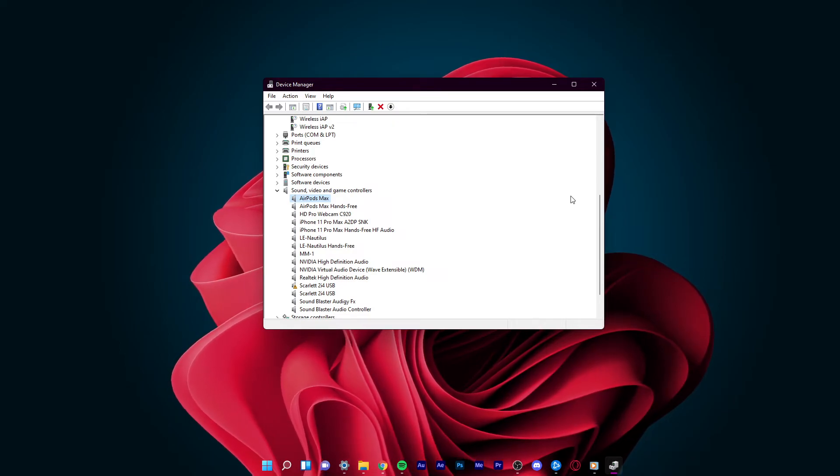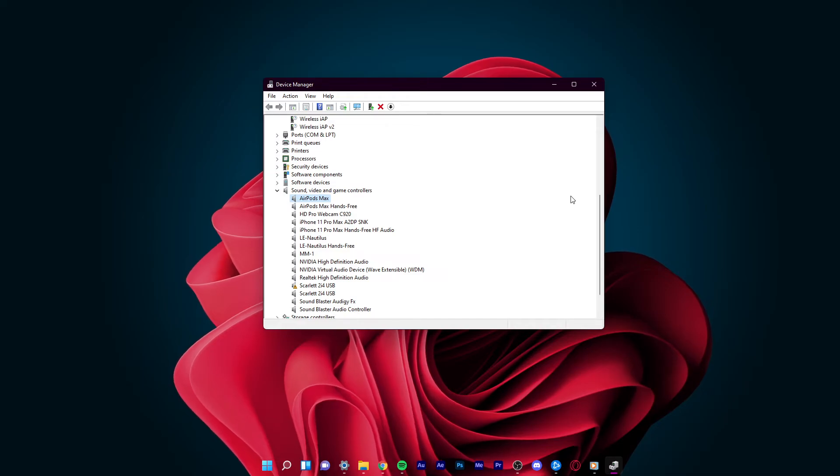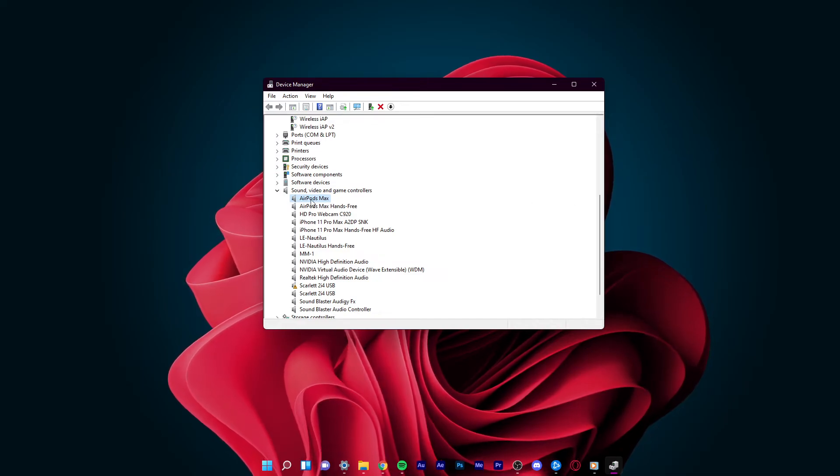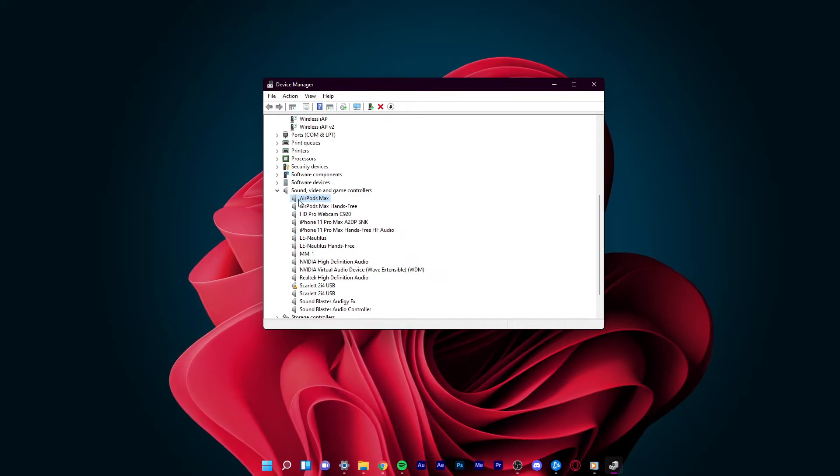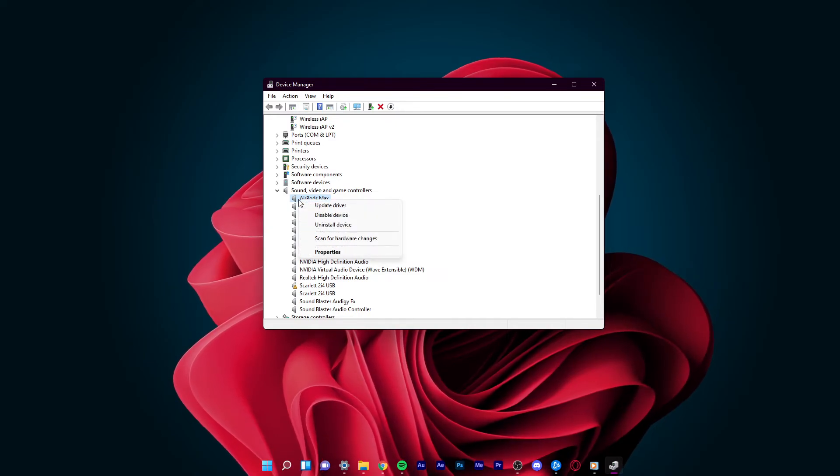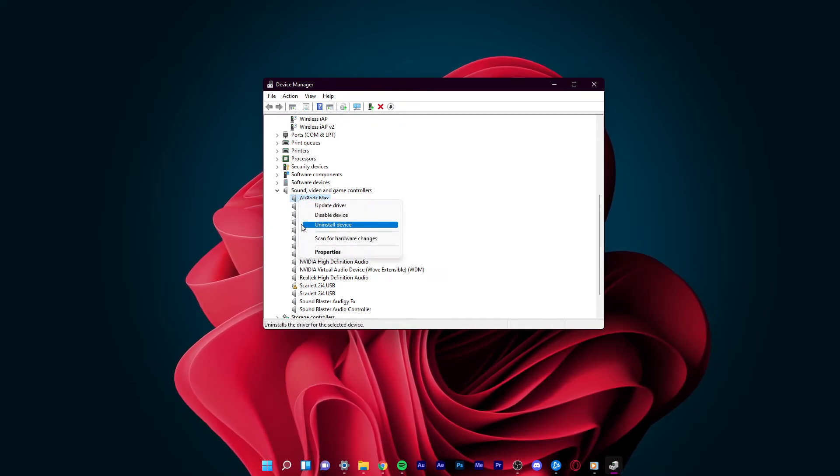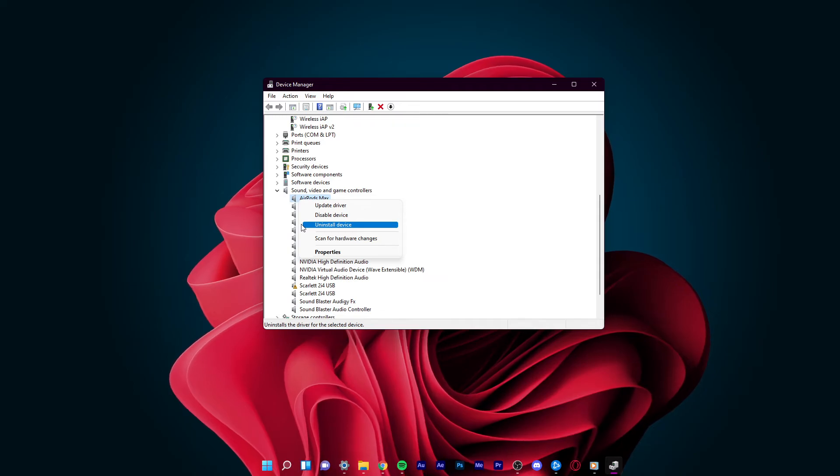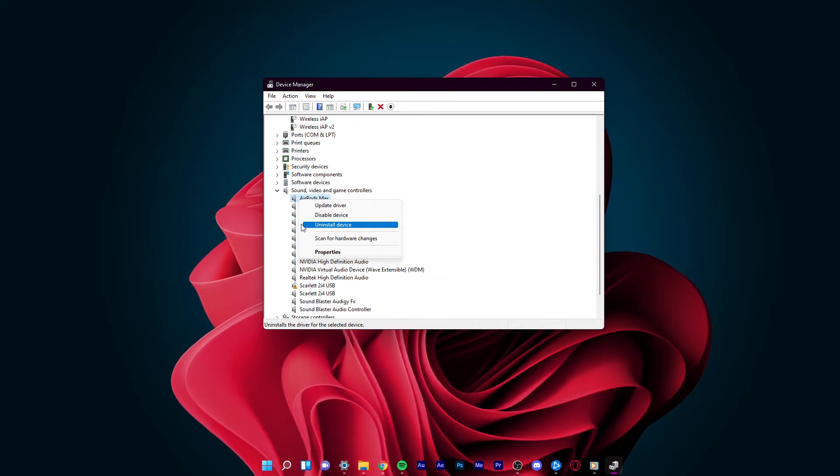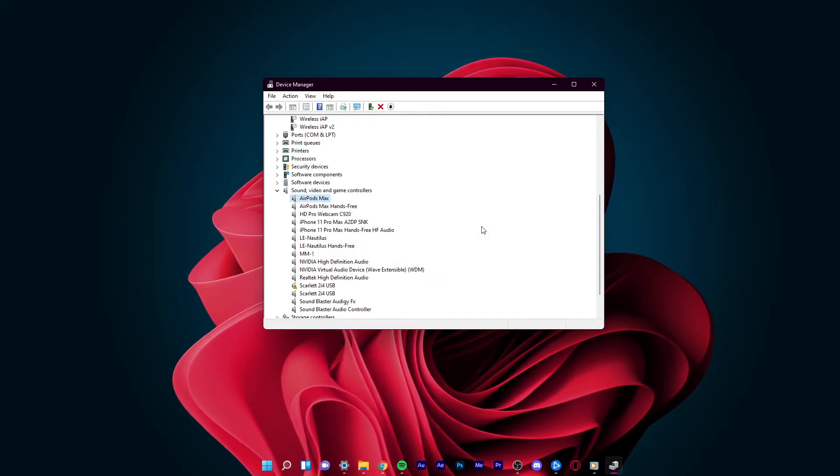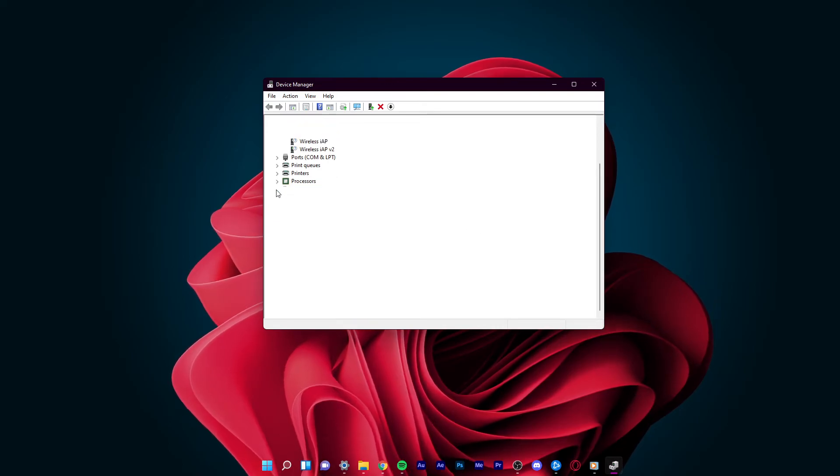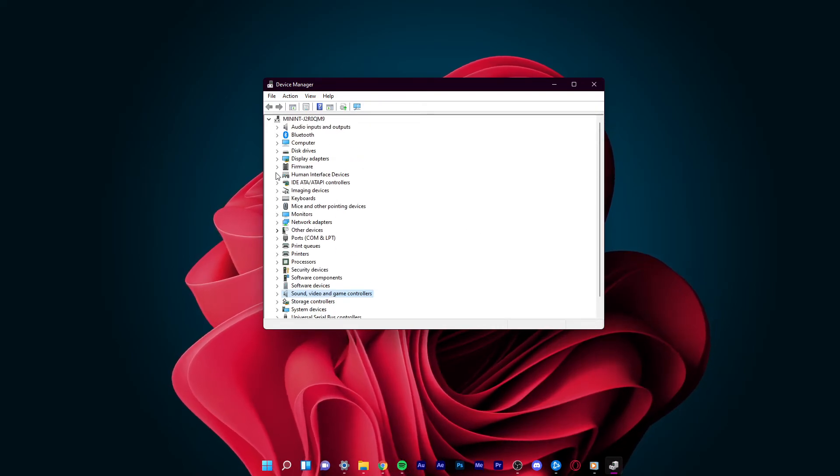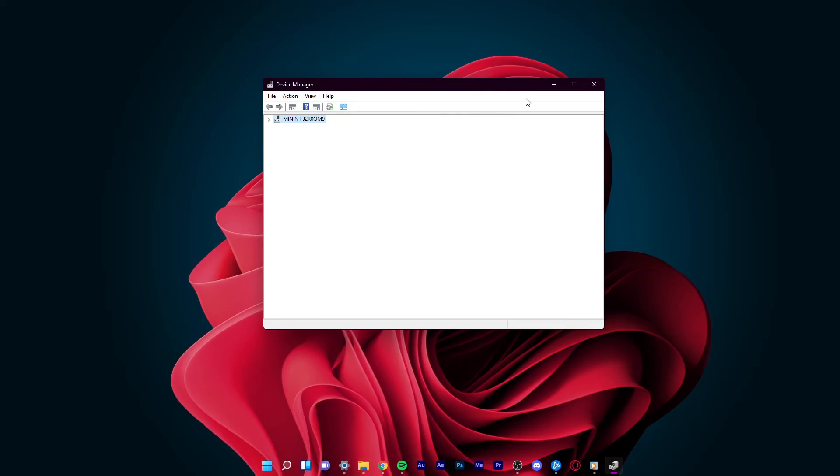When this is done and the issue persists, then I suggest completely uninstalling the driver. In your Device Manager, right-click on the device that is causing you the issue and select Uninstall Device. You will then need to restart your PC and in some cases reconnect your audio device for Windows to reinstall the driver.